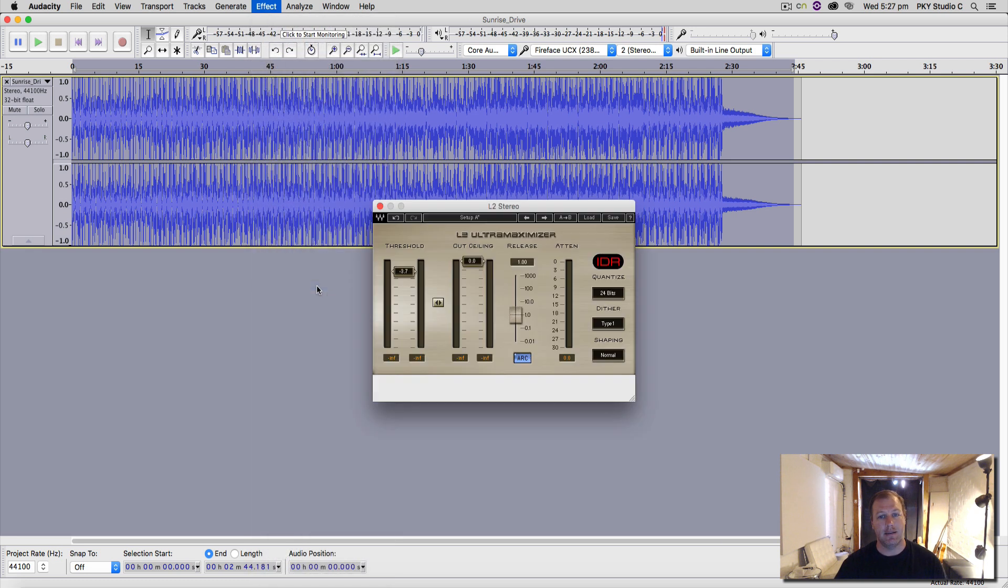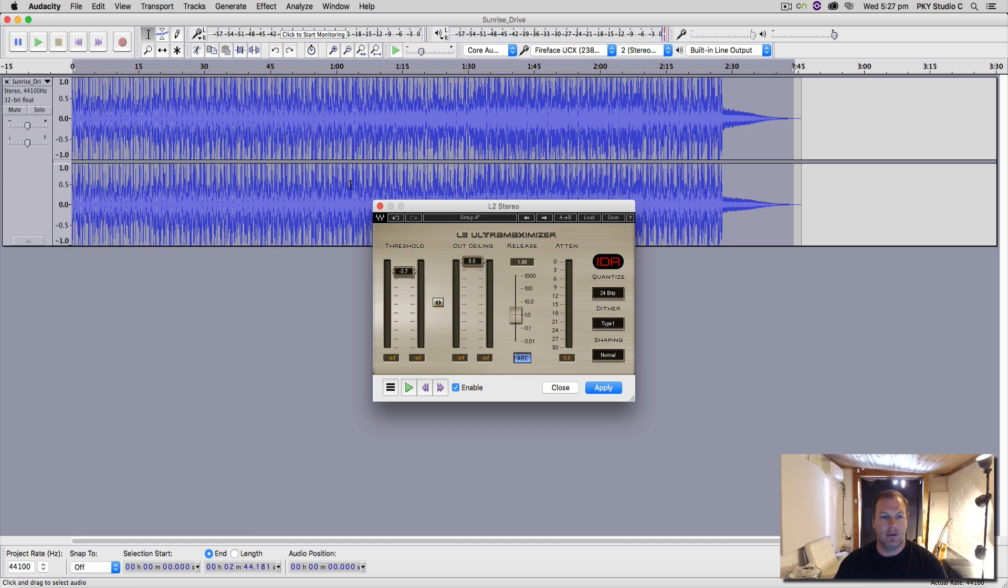Because you can only bring it up once, and then once you've used it, it gets burnt in. So let's have a quick listen. We'll apply a little bit of compression to this whole mix.